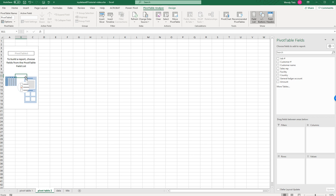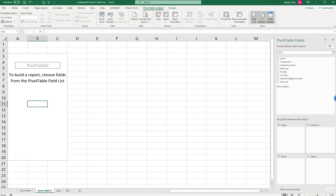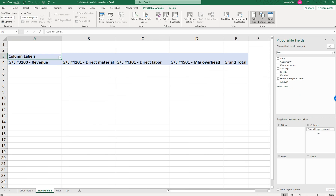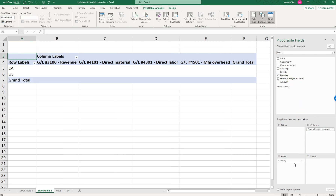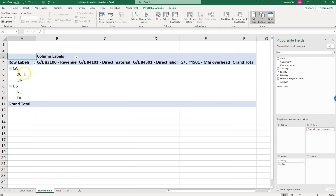Now we've got to start populating our pivot table. For my columns, I want the General Ledger Accounts, so I'm going to put those in the Columns area — feel free to experiment with dragging different fields to see what you get. Now I have a column for each of the different types of revenues or expenses. Then in Rows, I'm going to drag down Country, and then drag Facility below Country. Look what that just did — it split Canada and US, and within each one it has the provinces. In my data set I have British Columbia and Ontario in Canada, and North Carolina and Texas in the US.